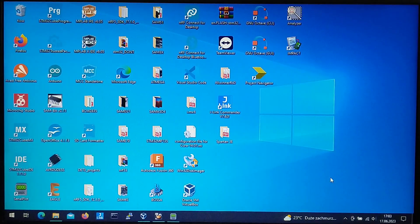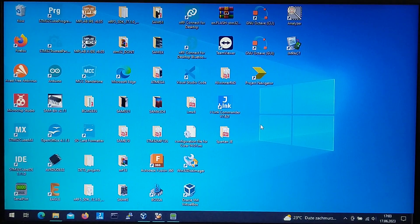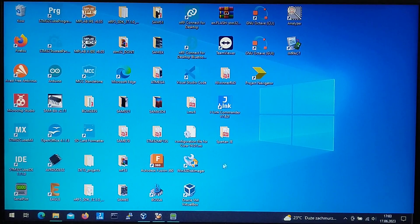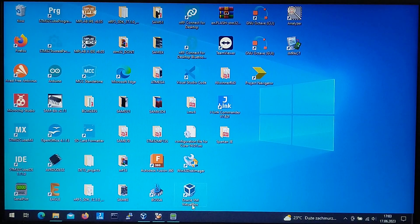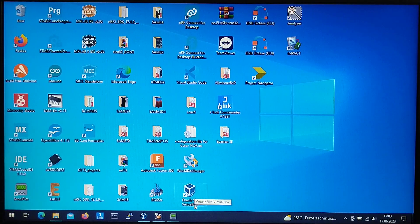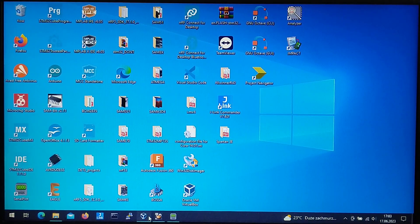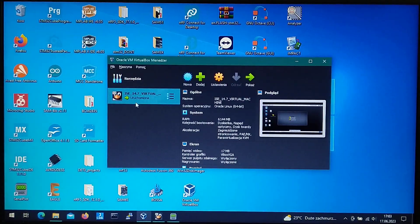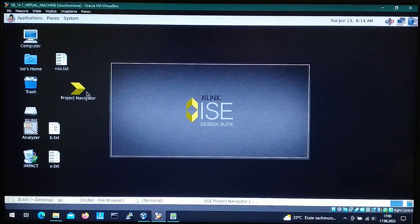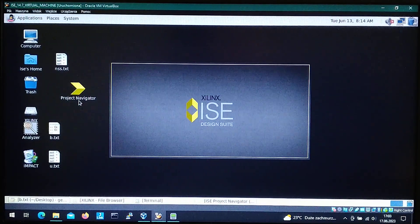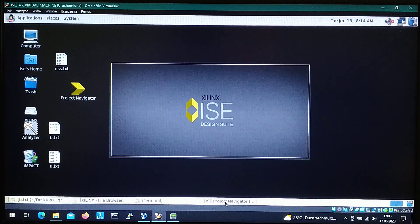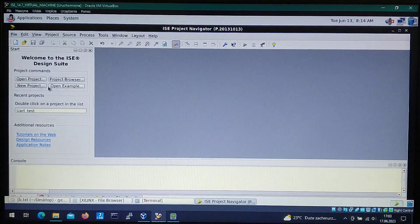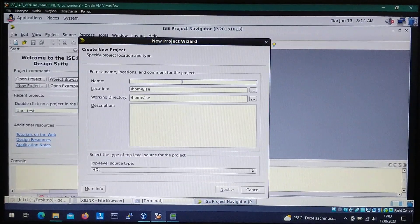I'm using the Xilinx ISE and to make it installed you have to have the virtual box installed. After that you just simply run it and go to the project navigator. So now let's create a new project.